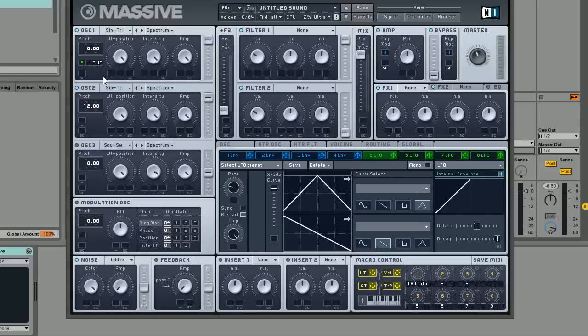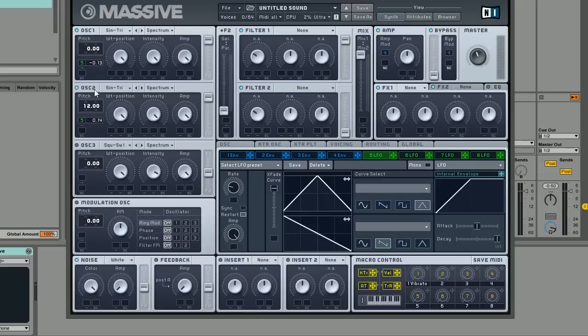It's going to emulate the drift of tuning that you would get from an actual analog synth, which is really cool and something that I like to do on a lot of sounds. We don't want this to be too extreme, something around anywhere between 10 and 14, something like that, 10 and 15.